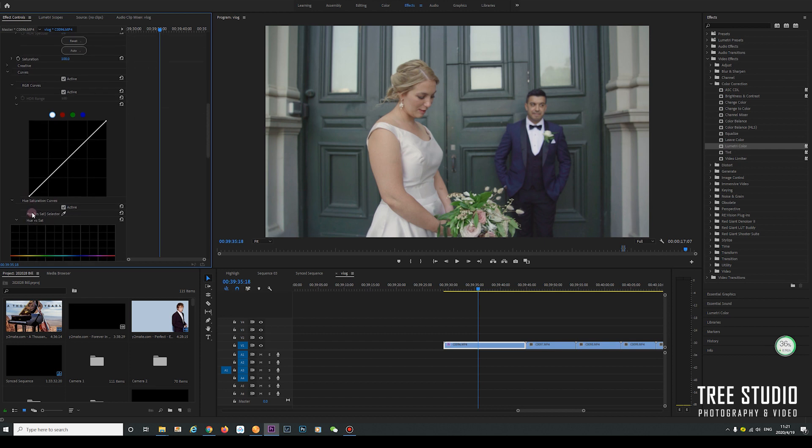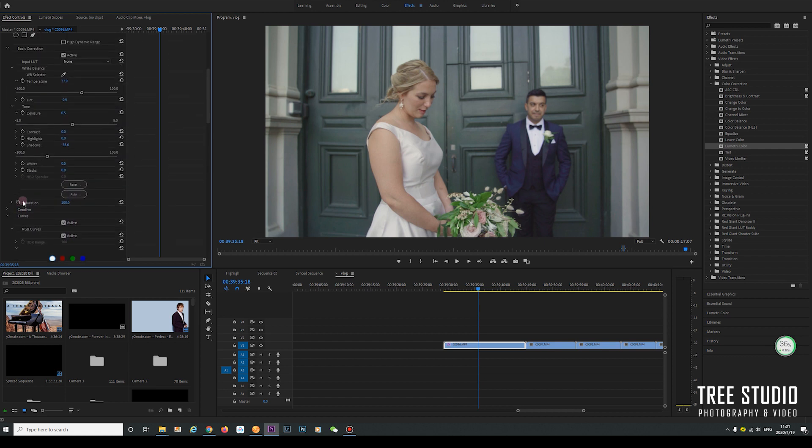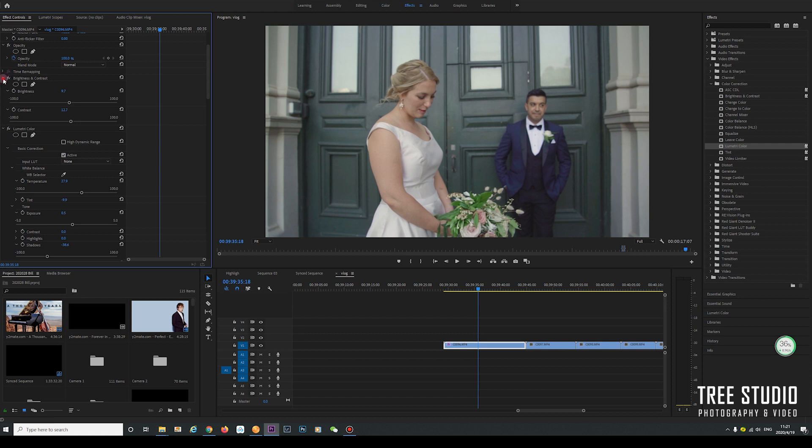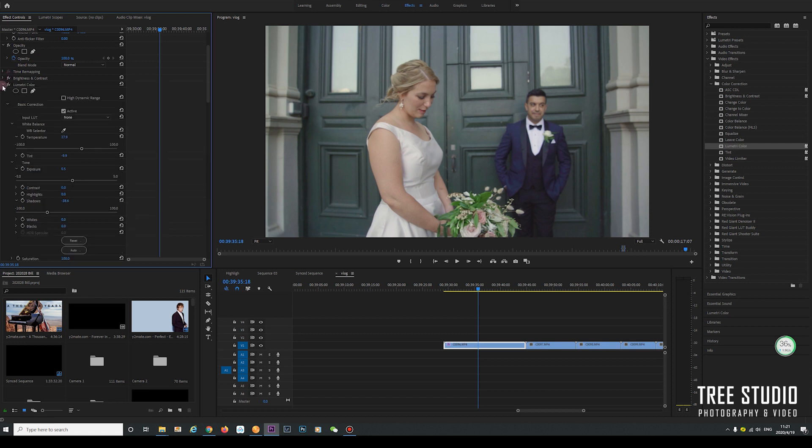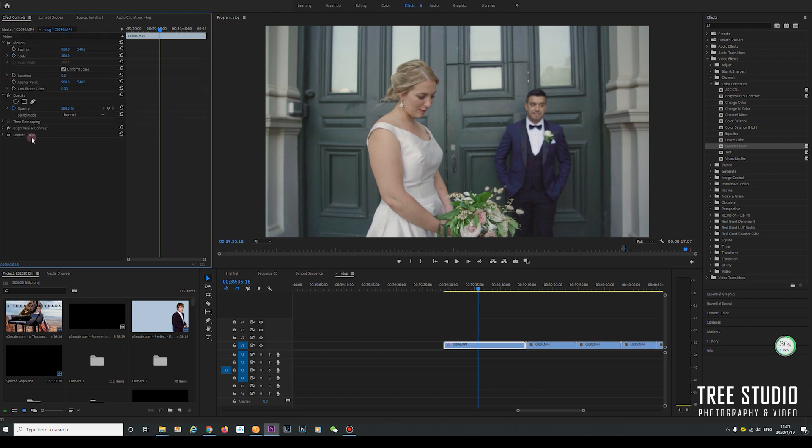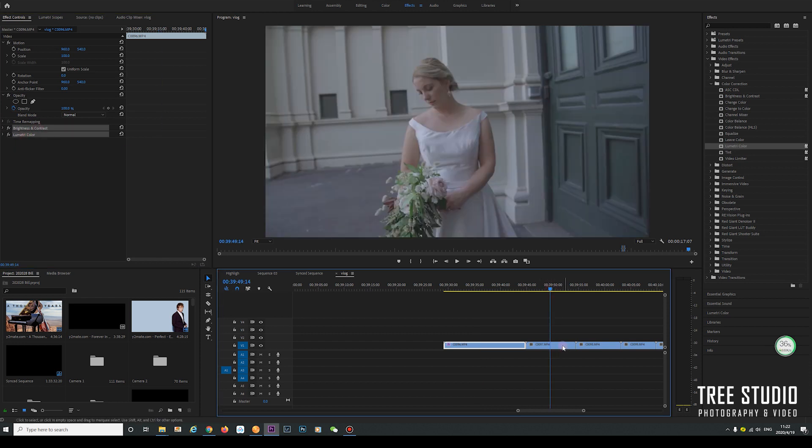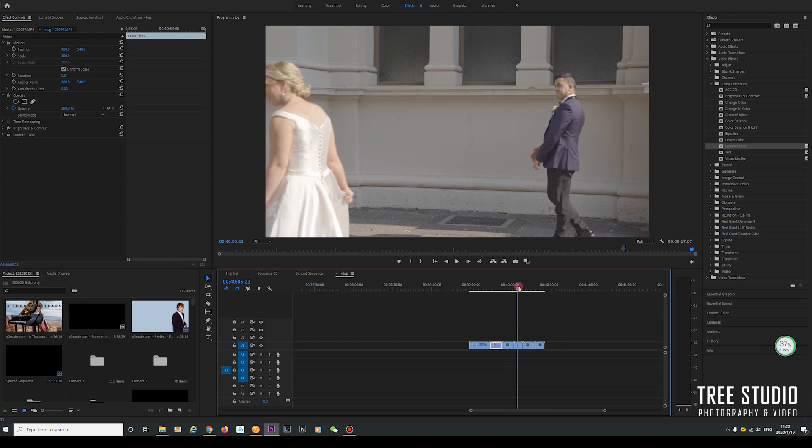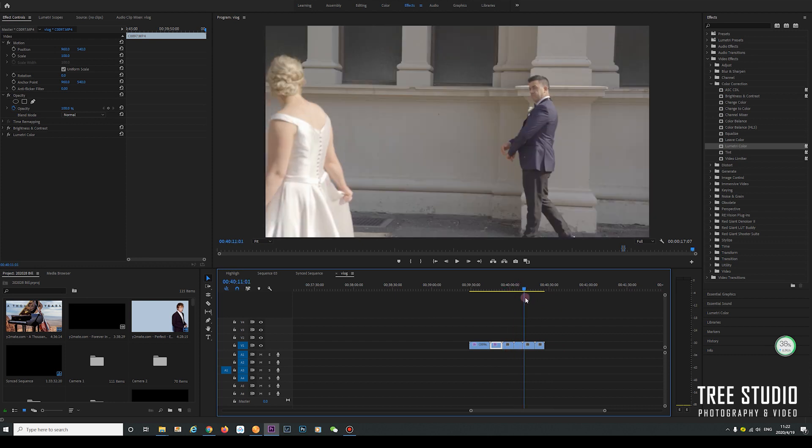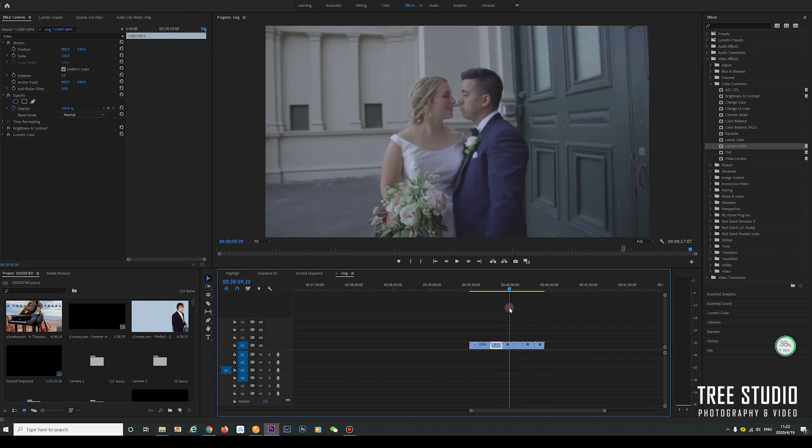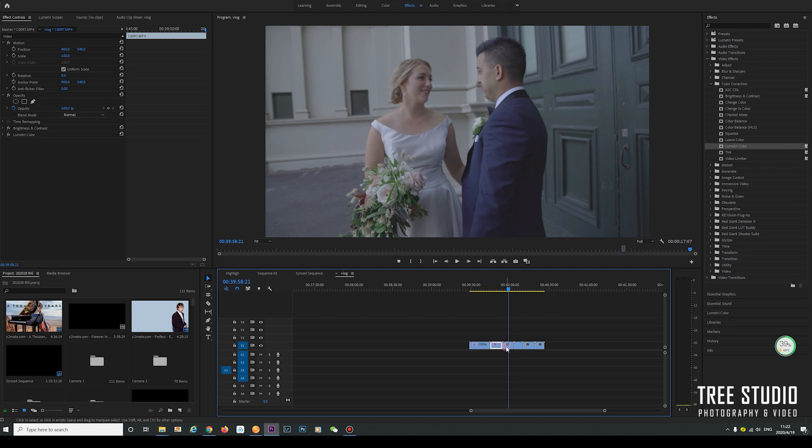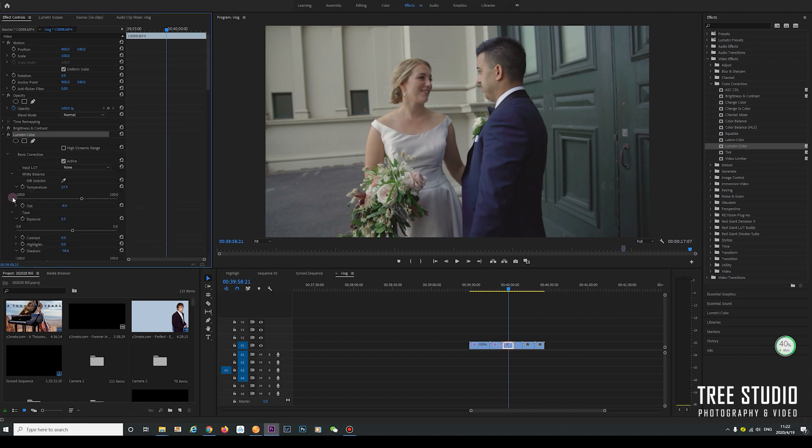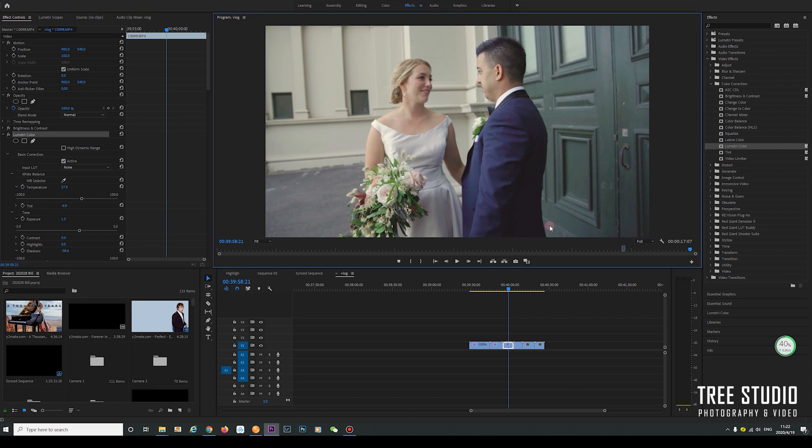Once we're happy with the color correction, you can copy this setting to other footage. Copy and paste. You can see the difference. Perhaps we want to increase the exposure as well, a little bit more. Yeah, it's good.